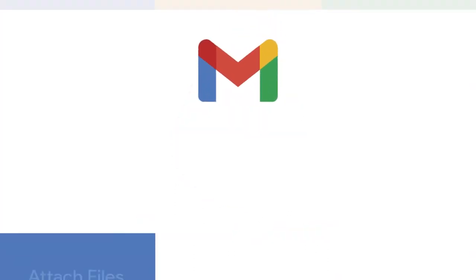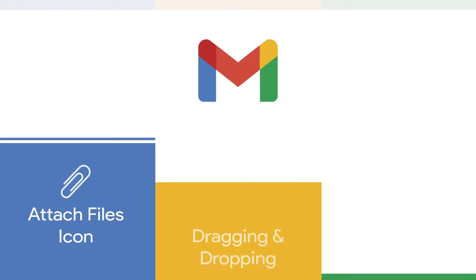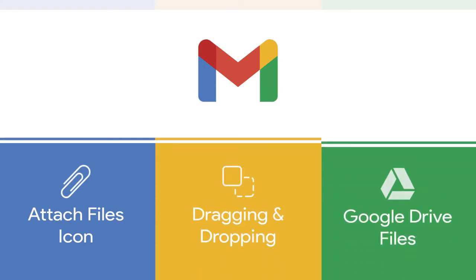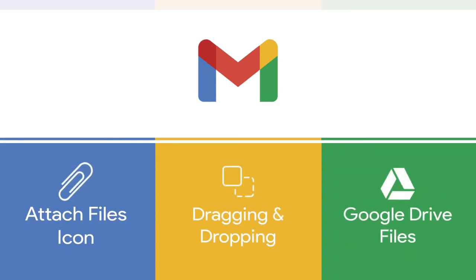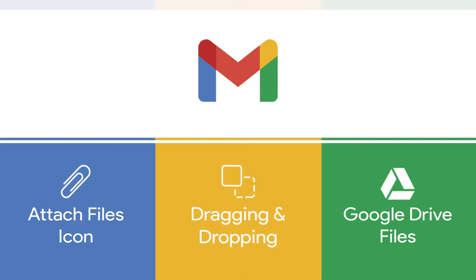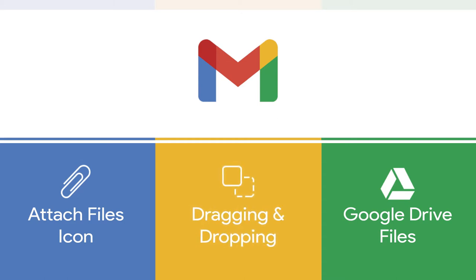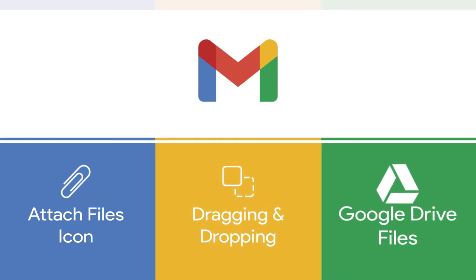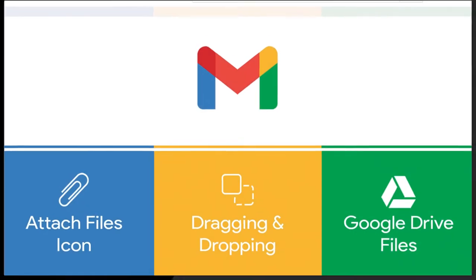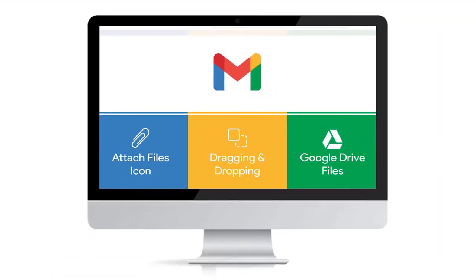In this video you will learn how to do it by 1. Using the Attach Files icon, 2. Dragging and dropping your files, and 3. Inserting files using Google Drive.